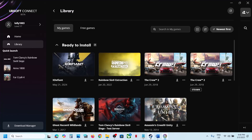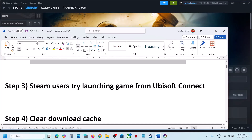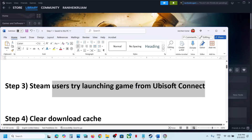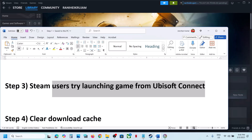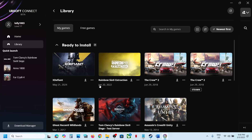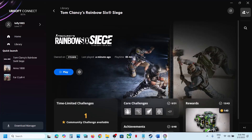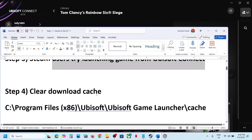The next step is for Steam users: try launching the game from Ubisoft Connect. Open Ubisoft Connect, find the game, and launch it from there. Check if that resolves the issue.